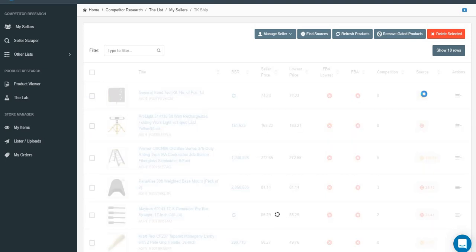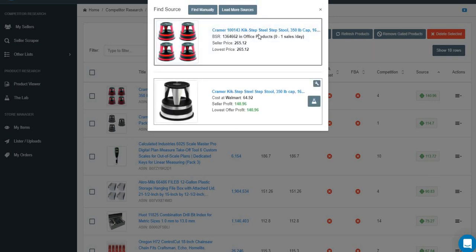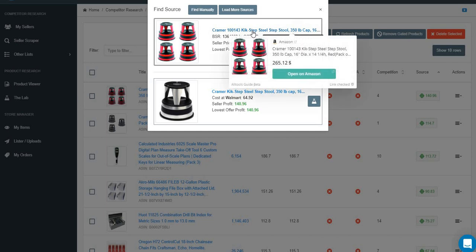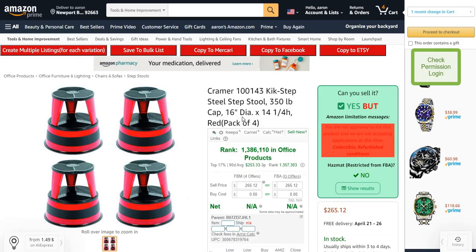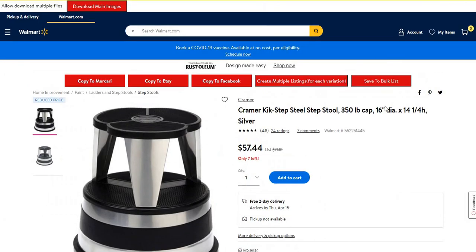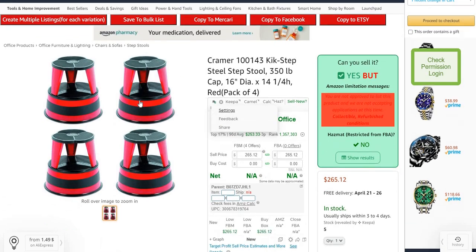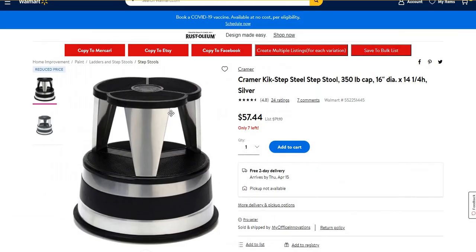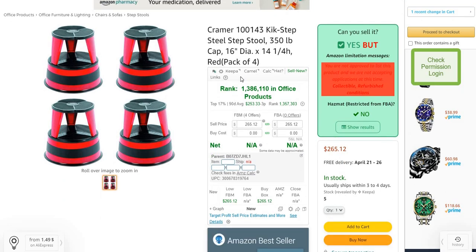We want to sort these by most profitable, so click where it says Source just once - it'll go from most profitable on down. Click this button and it gives you what it believes is the link to the item on Amazon and the link to the item on Walmart. We still want to check these because sometimes the software pulls the wrong item. For example, this one is a four-pack, so four of these items equals one listing - sometimes it may not calculate the four-pack correctly.